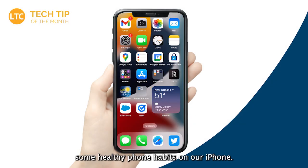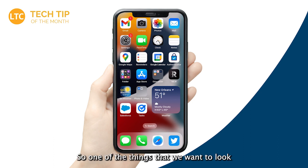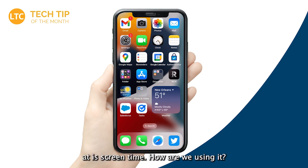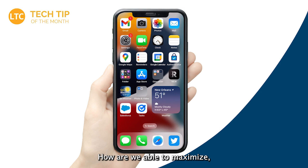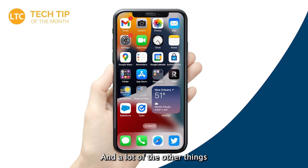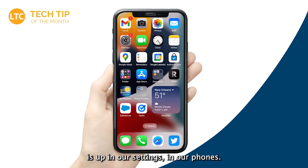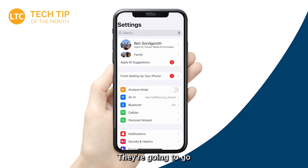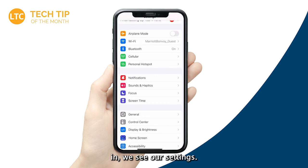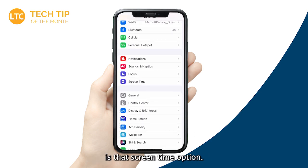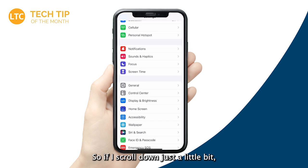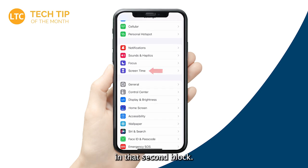Let's look at how we can set up some healthy phone habits on our iPhone. One of the things we want to look at is Screen Time — how are we using it, and how are we able to maximize the parameters we can set? A lot of what we're going to look at today is in our phone's Settings. So we'll tap on Settings, and scroll down a little bit — you'll see Screen Time in that second block.